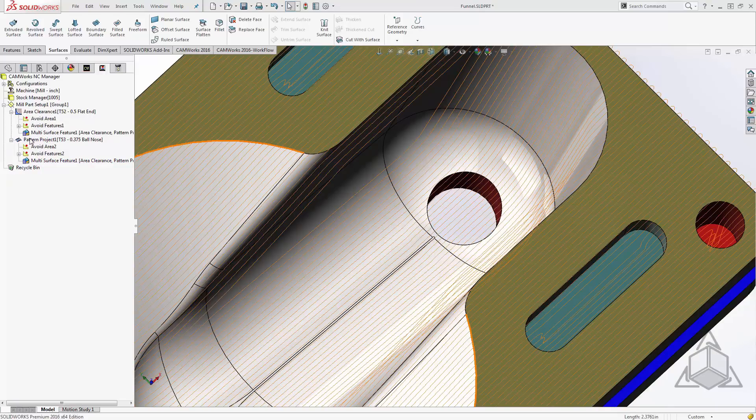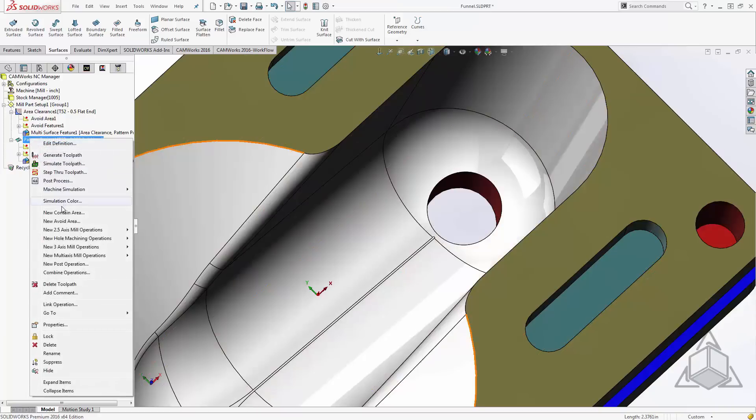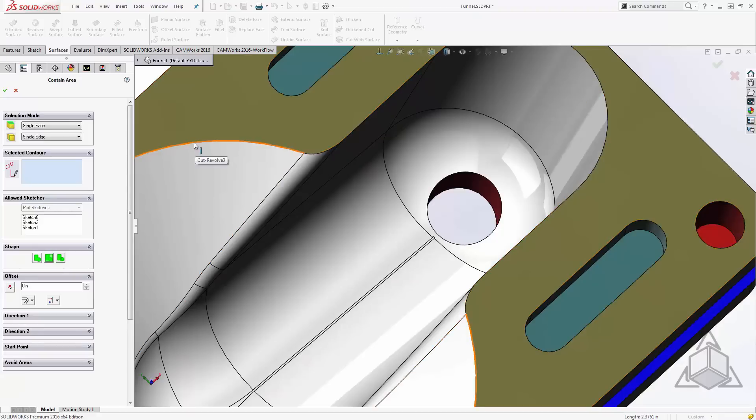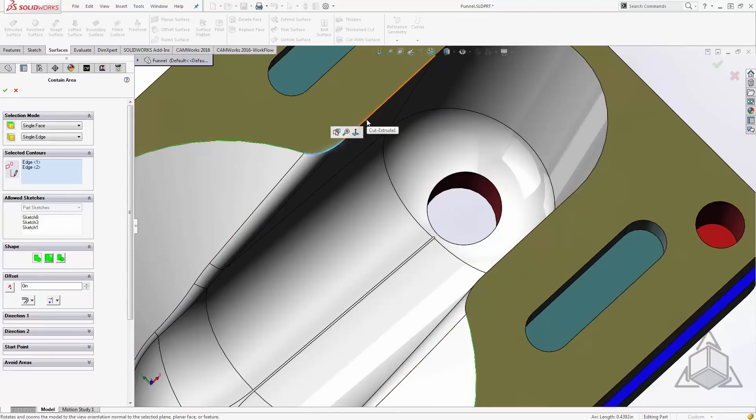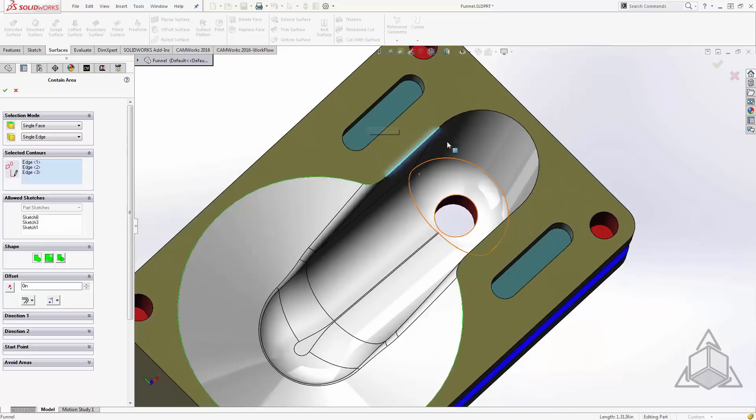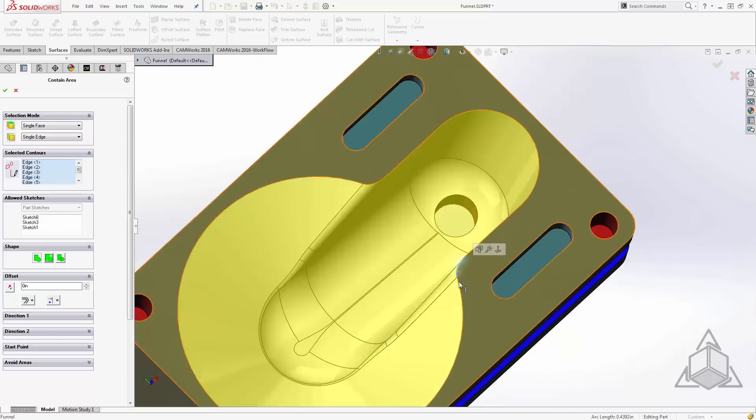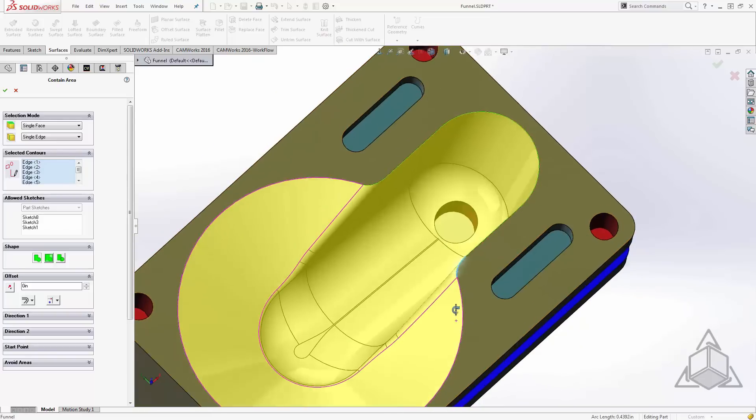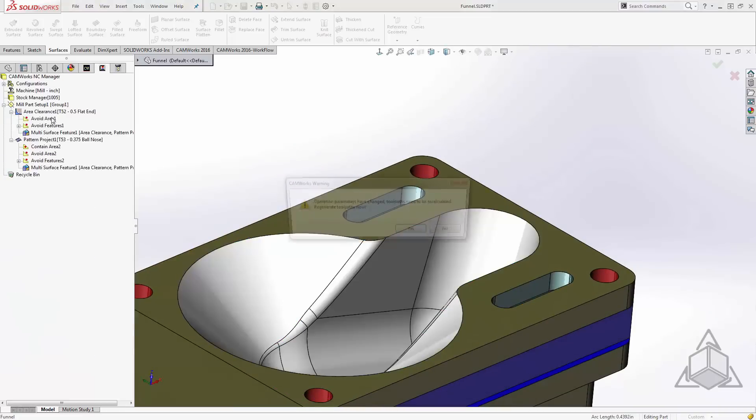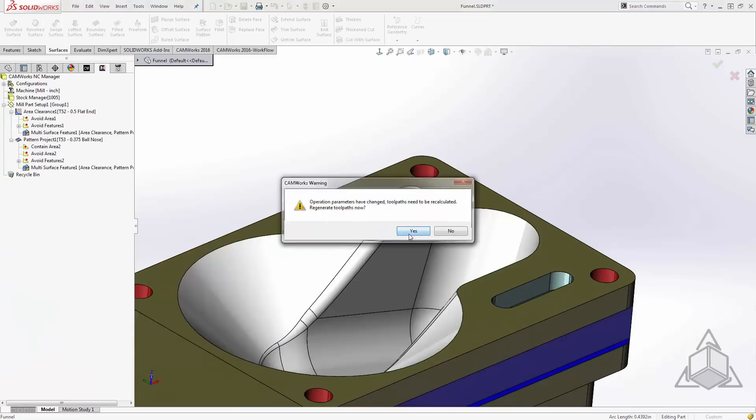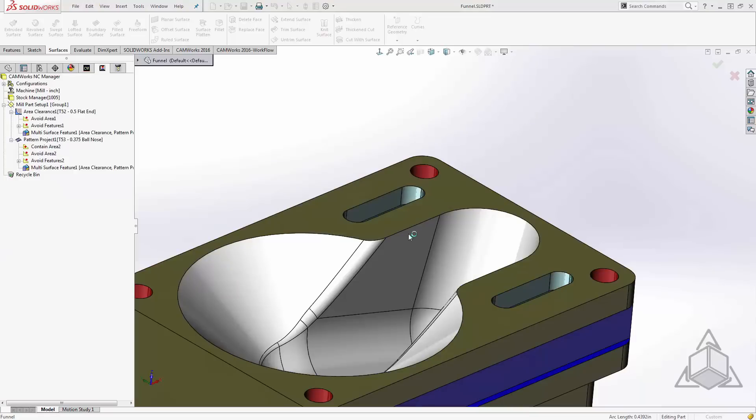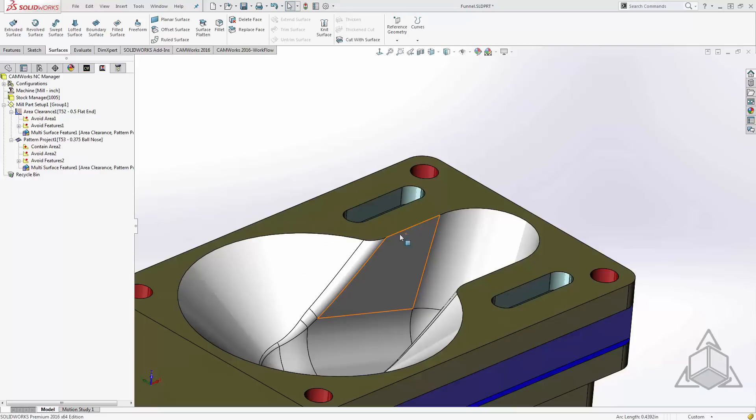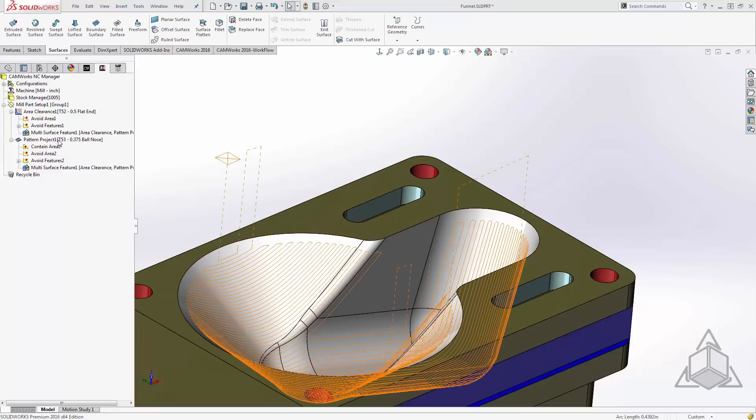While we're here, let's add a contain area. My contain area I want to be this top ridge, so I'll select these edges. This contain area will keep the toolpath from coming out and landing on the top surface. And there we have it. Now this is a very valid technique, and other than the coverage of our pattern, there's still something that I don't like about this technique.